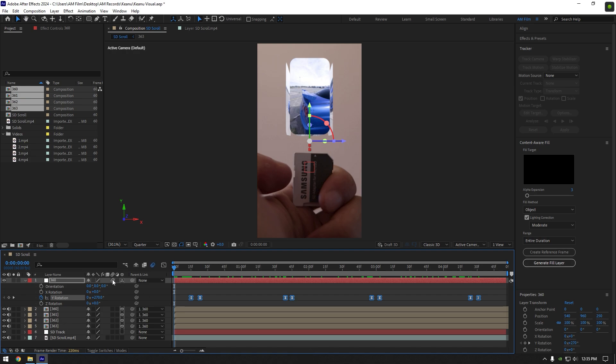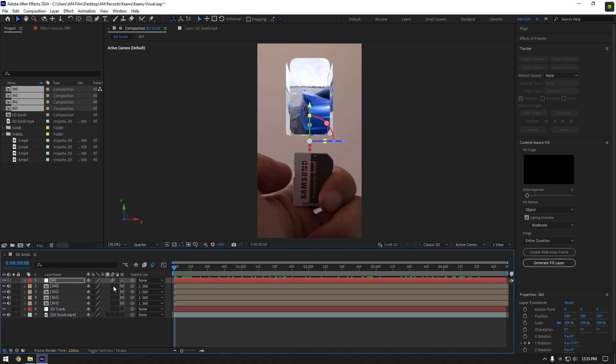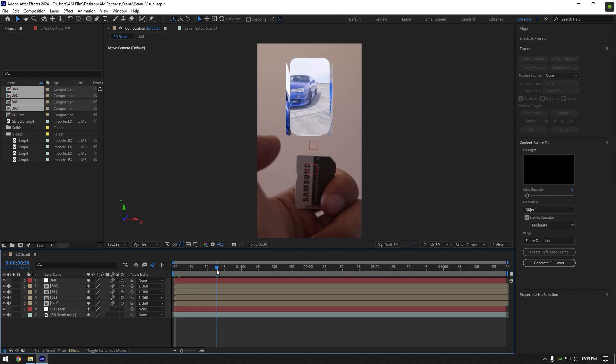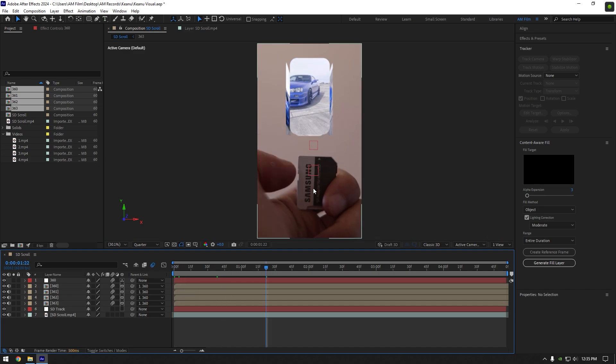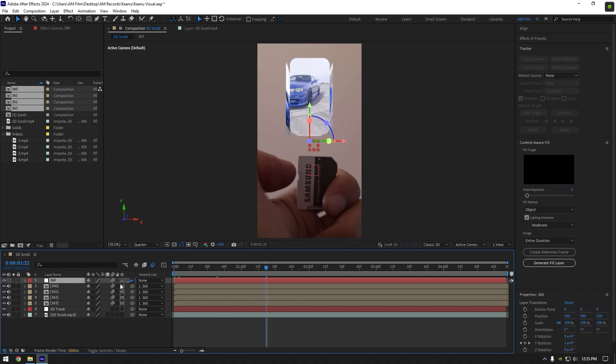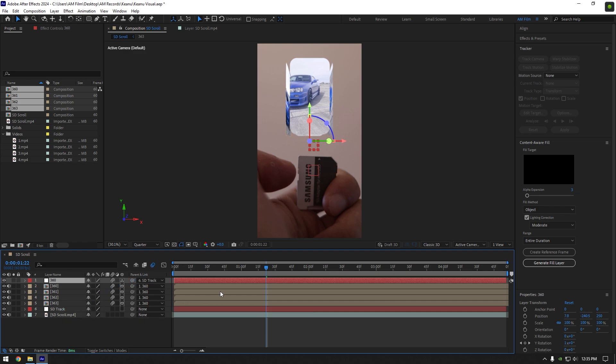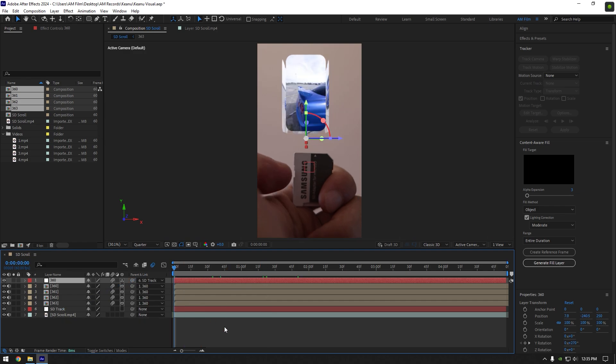Then make sure to enable motion blur on all 360 layers. And lastly let's track it with SD card. Select your 360 null layer and link it to SD track null layer and Keanu visuals effect is ready.